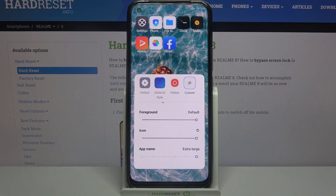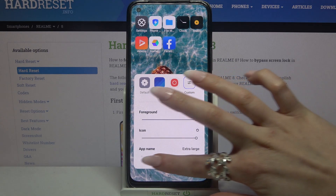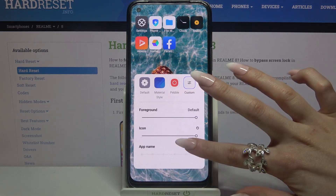When you're done, you can also change the size of the app name by swiping left or right on the slider over here.